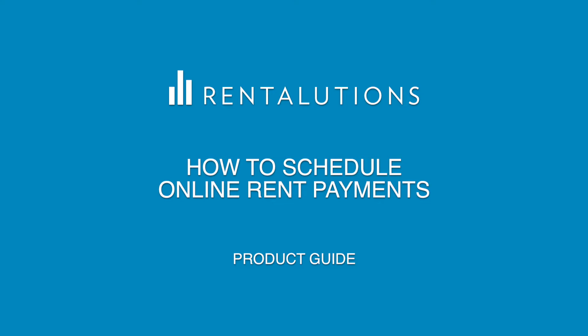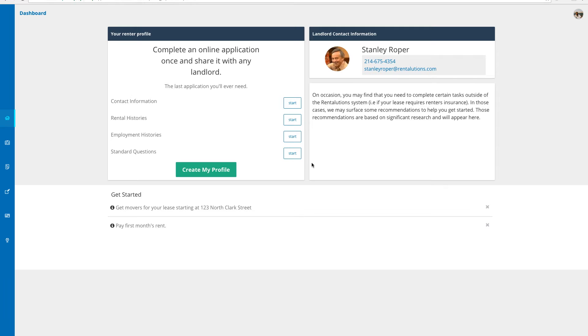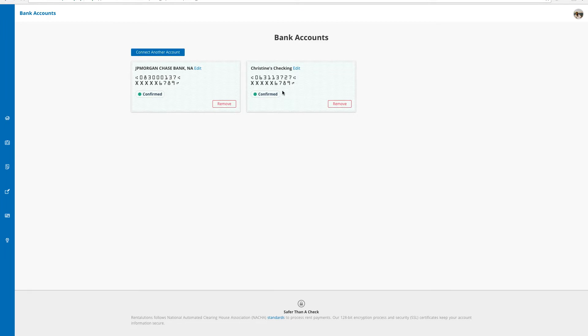I'm going to schedule an online rent payment to my landlord within my Rentolutions account for the first time. I've already added a bank account to the system, so I'm all set. If you're not sure how to add your bank account to Rentolutions, you can view our prior screencast to guide you through that.